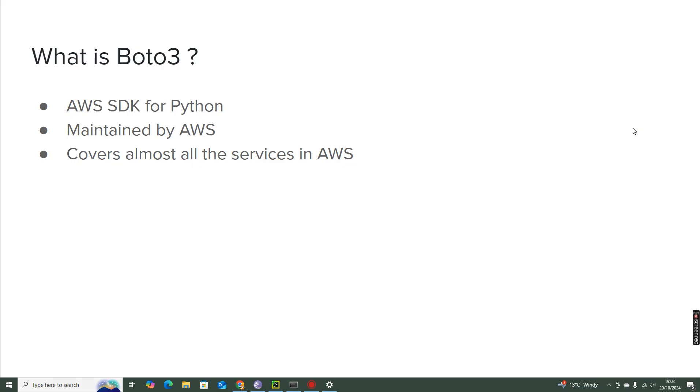And one more thing, Boto3 is for Python. The SDKs are available for Java, Ruby and other languages as well. That is available in the AWS website.